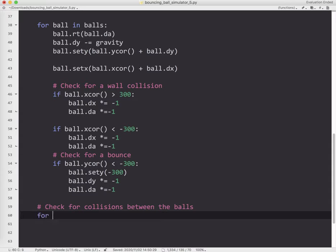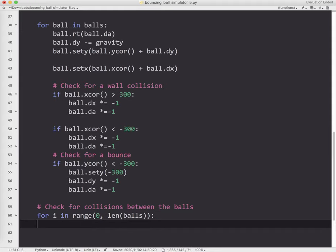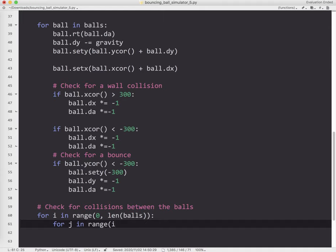I'm going to do the following. I'm going to say for i in range, starting at 0, and going to the length of balls. So that will tell me how many balls I have. And then the next loop, I'm going to use j in range. Now watch what I do here. This is the trick. i plus 1.